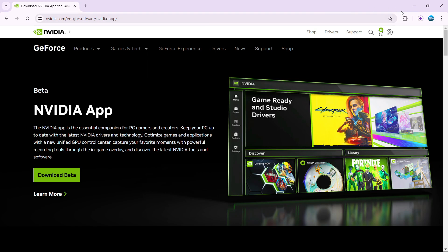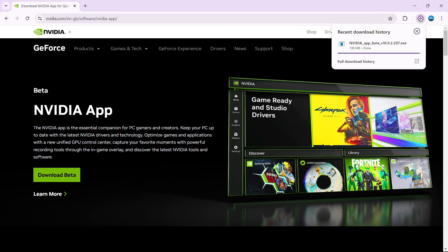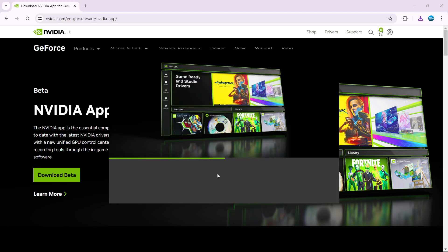Once the app has finished downloading, go ahead and click it to start installing the app onto your PC.